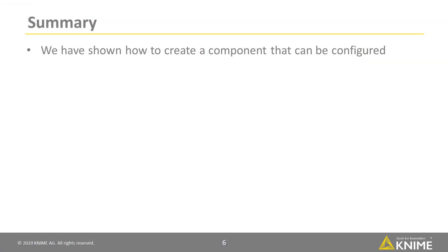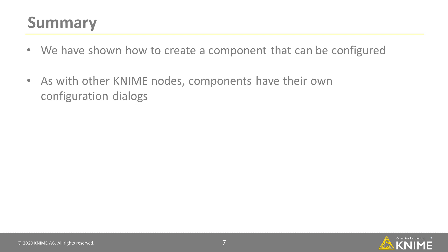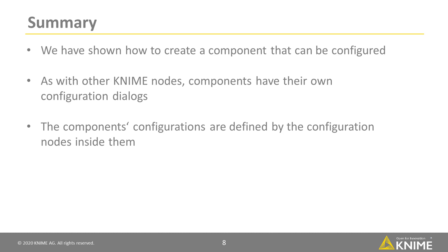In this video, we've shown how to create a component that can be configured. As with other KNIME nodes, components have their own configuration dialogs. The component's configurations are defined by the configuration nodes inside them.